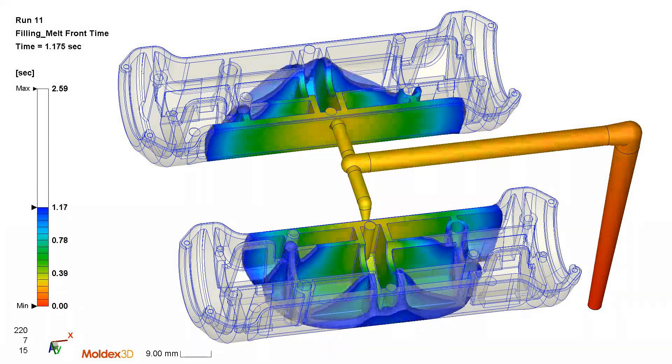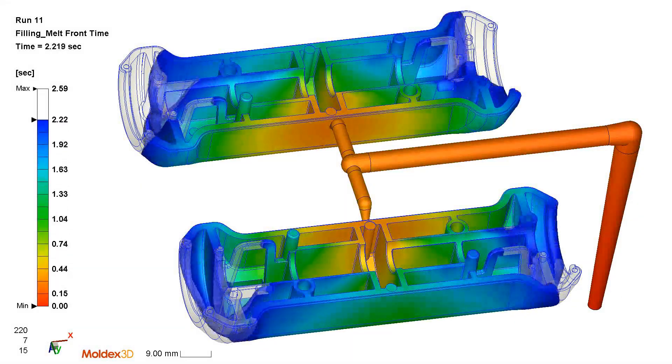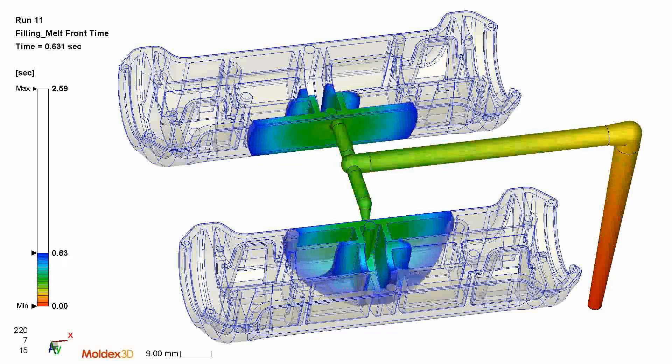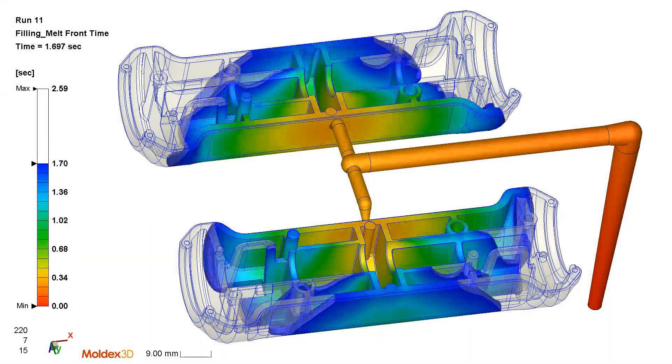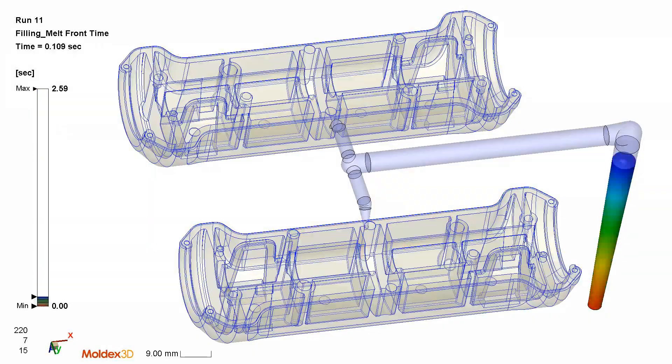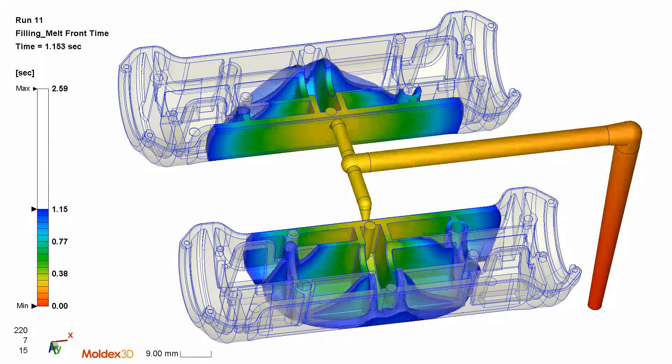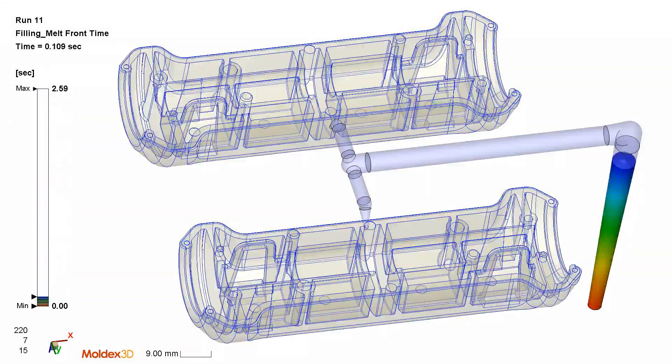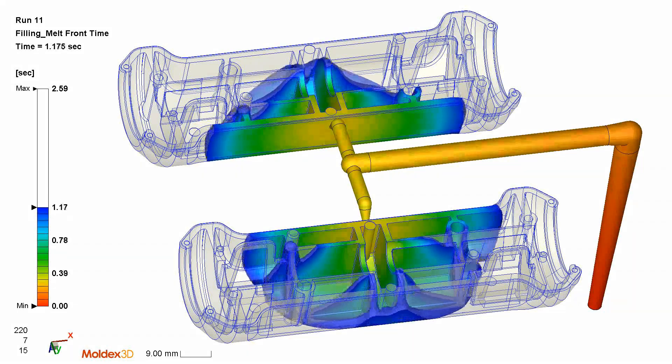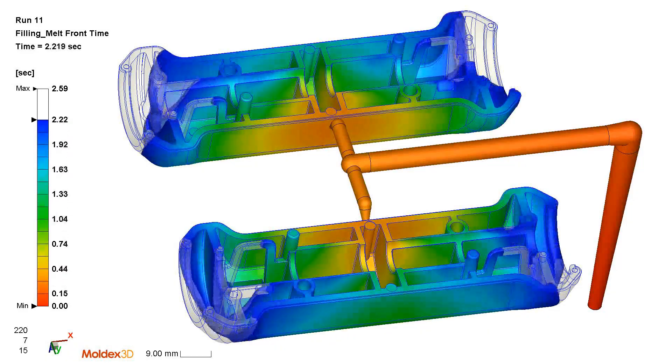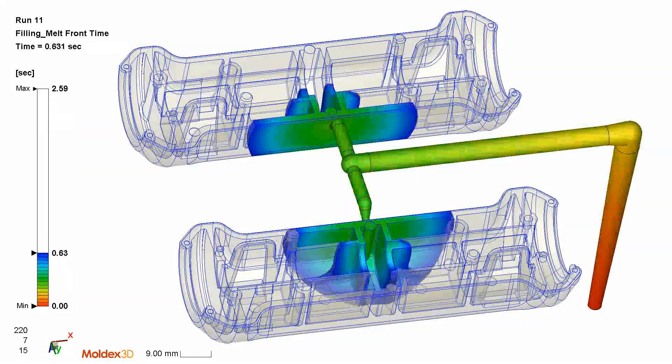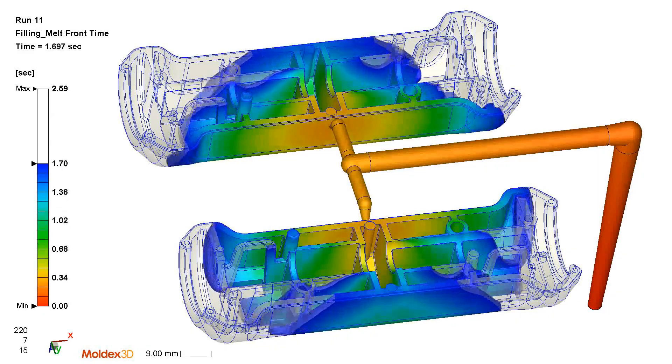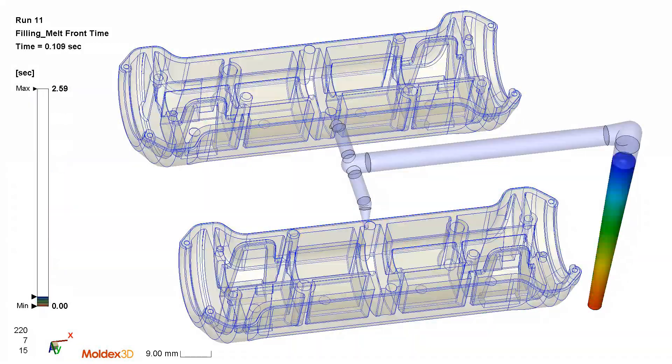Here to get you familiar with how the part is molded. On screen you can tell this is the filling melt front time to analyze how the part fills from the gate to both sides both ends of the grip without any significant challenges.